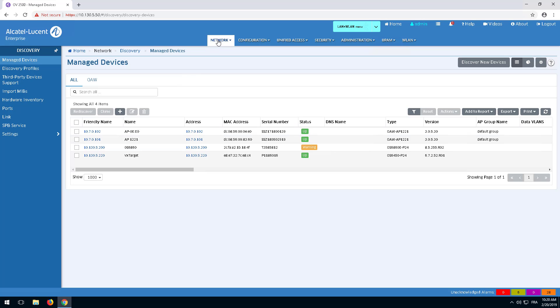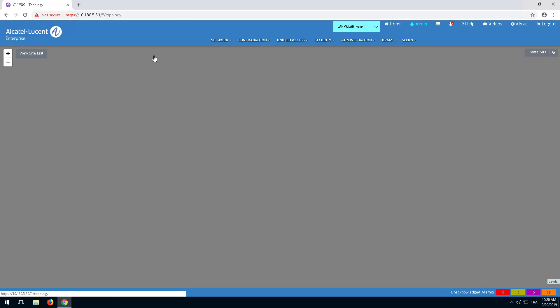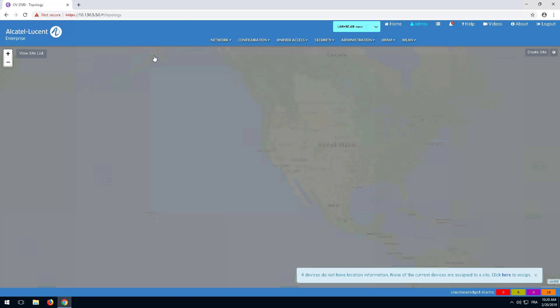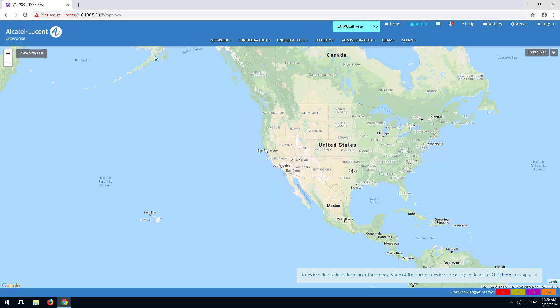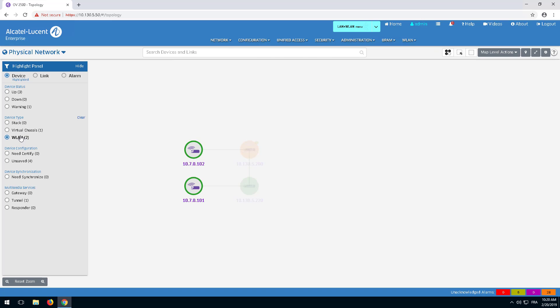The discovered access points are displayed with a wireless icon in the topology application, along with the link connecting the AP to the access switch. Access points are identified in the left menu as OmniAccess Stellar APs.